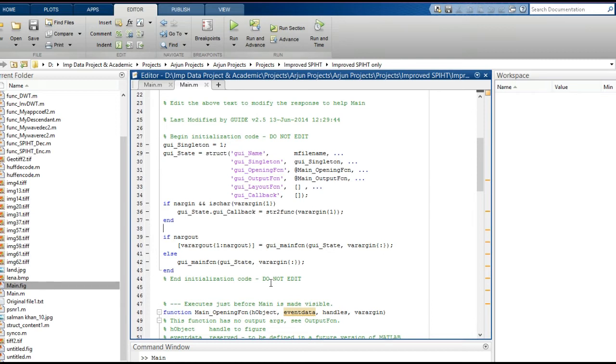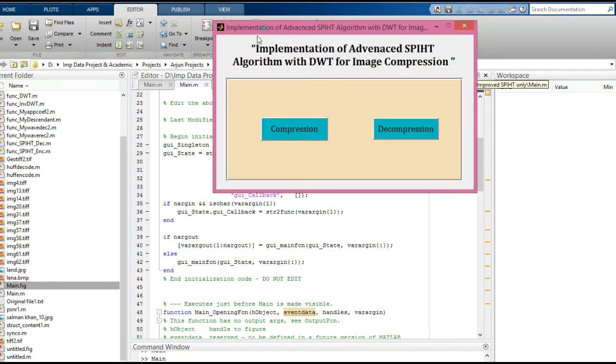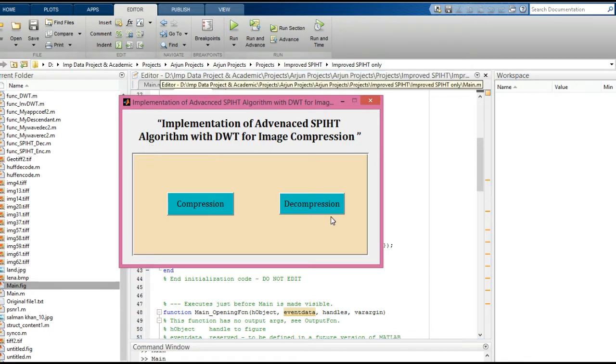Today I will implement the MATLAB code of advanced SPIHT with the help of Huffman. Just run this button and you will get a GUI. This GUI has two buttons: the first is for compression, the second is for decompression.